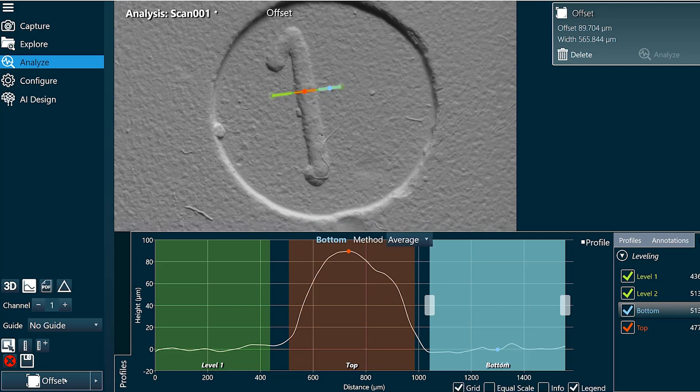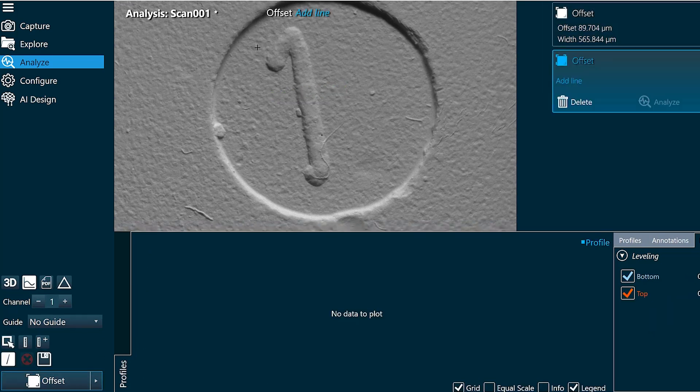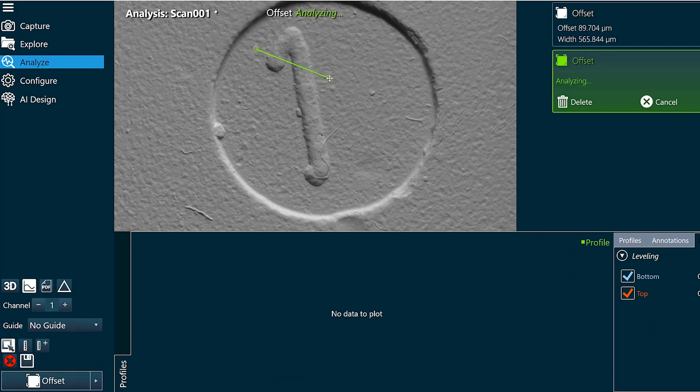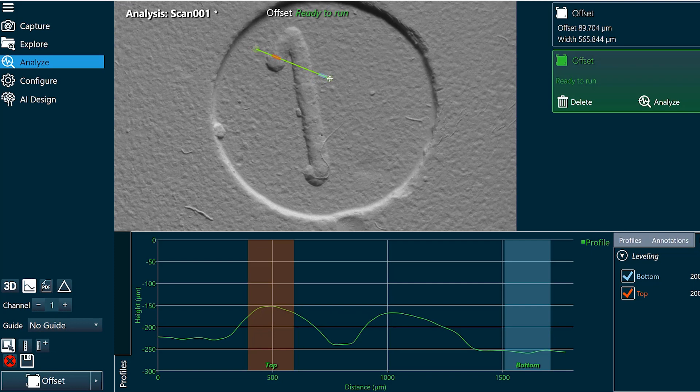I'm going to add another offset function and we'll measure like this. And I'm going to configure this the same way I did before. I'm going to add a couple levels to this.